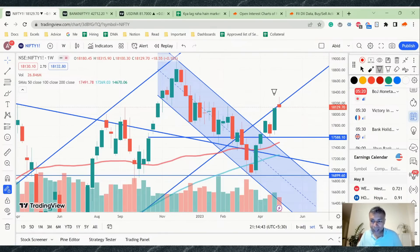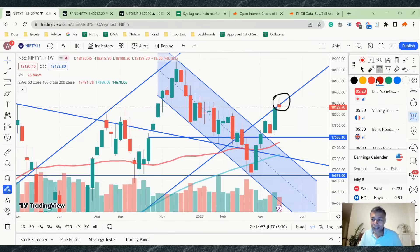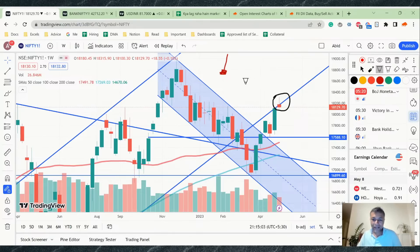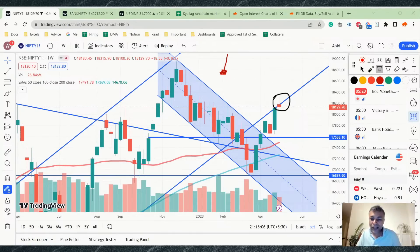Last week, as you can see, Nifty has formed a particular candle on the weekly time frame. It's very easy to conclude that this is a shooting star, and a shooting star is generally considered to be a bearish candle. But that's the obvious thing, and there's no point in just stating the obvious.